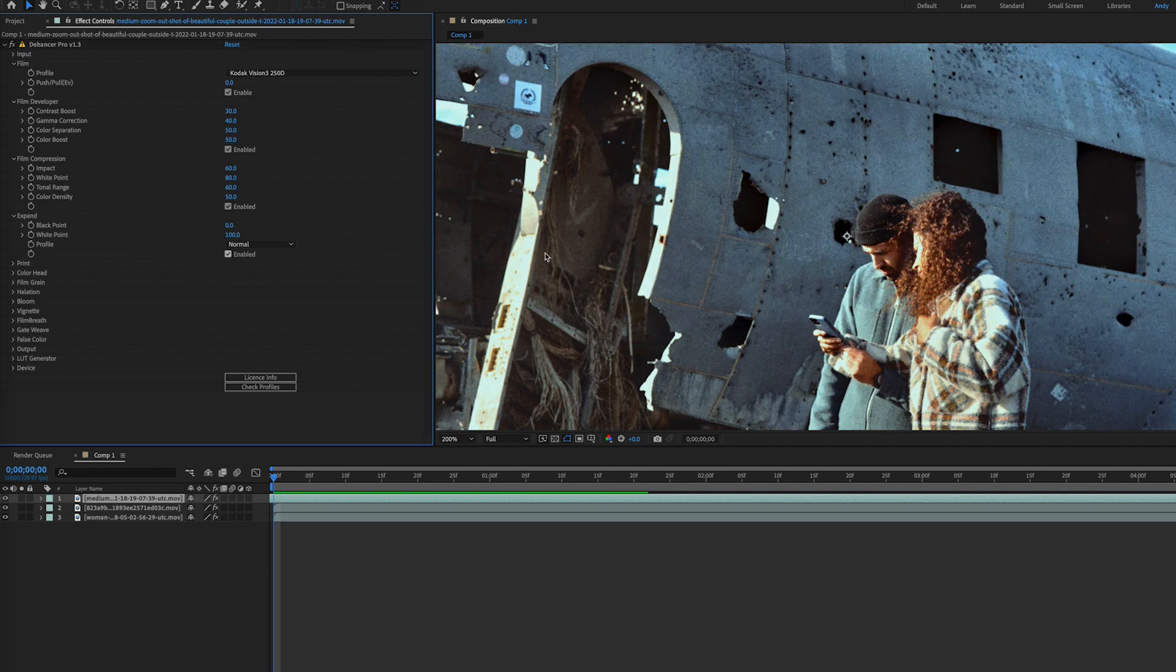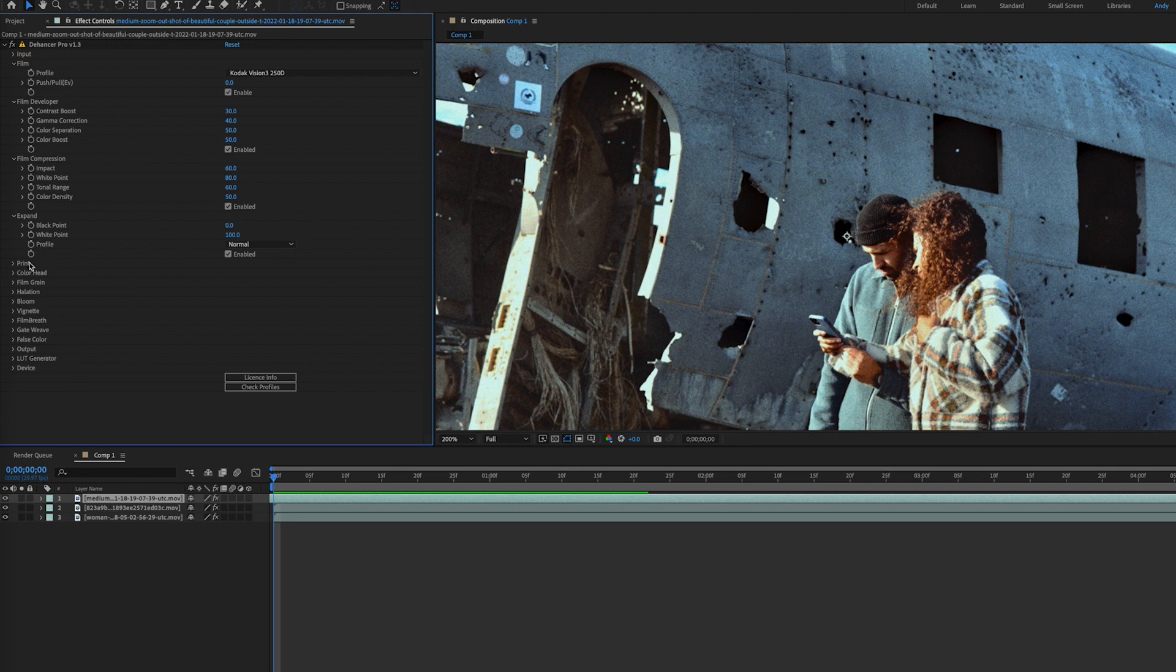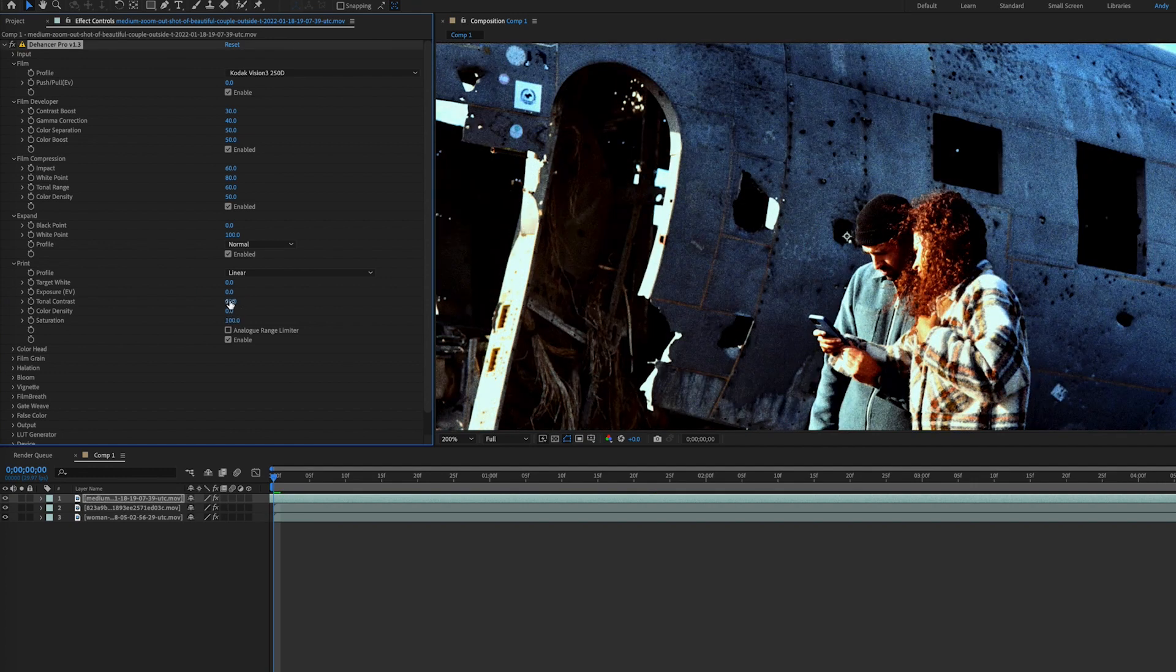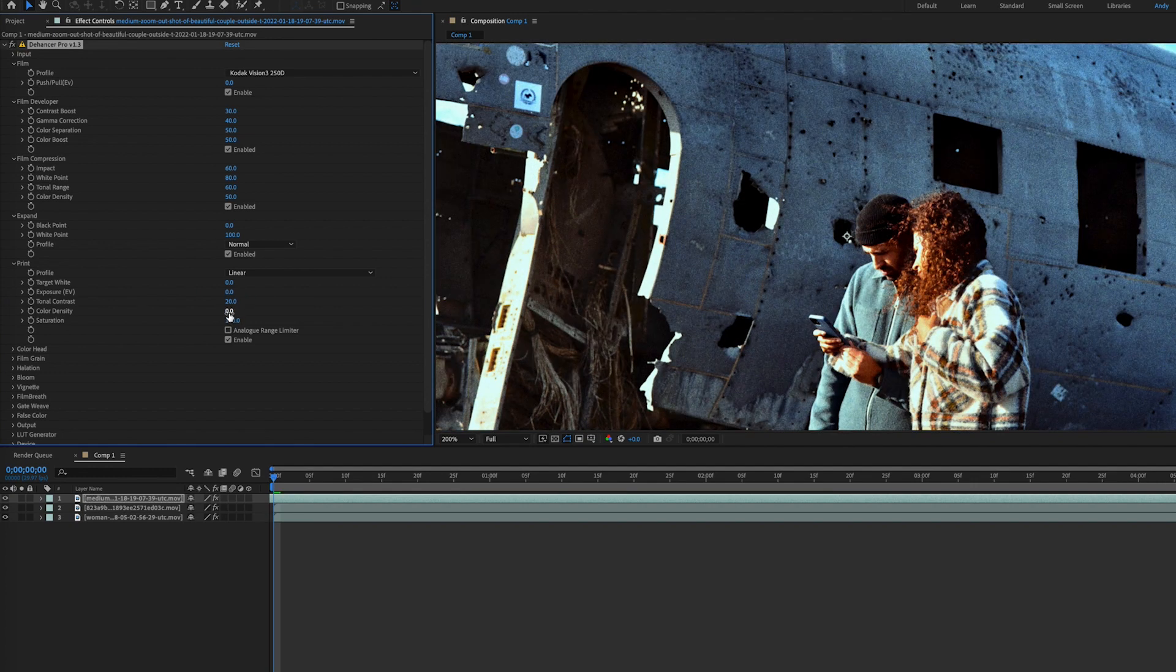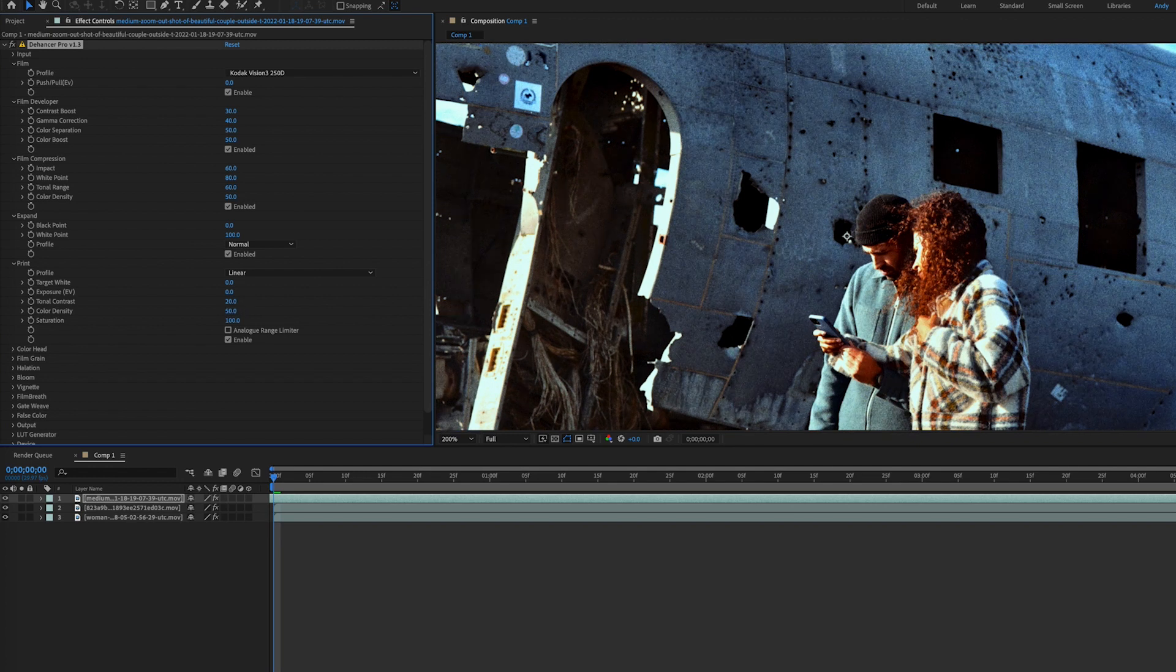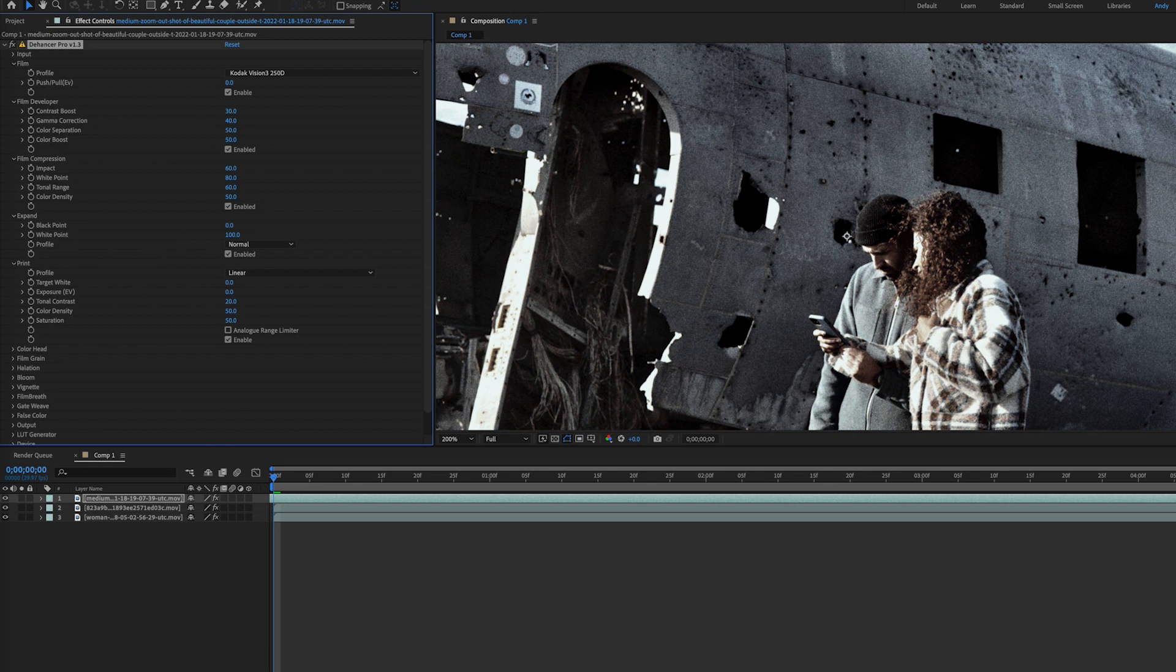With print, you can adjust values and ranges that act like real analog media, such as exposure, tonal contrast, color density, and saturation. Tonal contrast uses nonlinear compression to either soften or punch up an image. If clipping occurs, adjust your expand white-black points as needed. All the print values work in the digital contrast range, but by enabling the analog range limiter, you can get a softer image with improved detail in shadows and highlights.